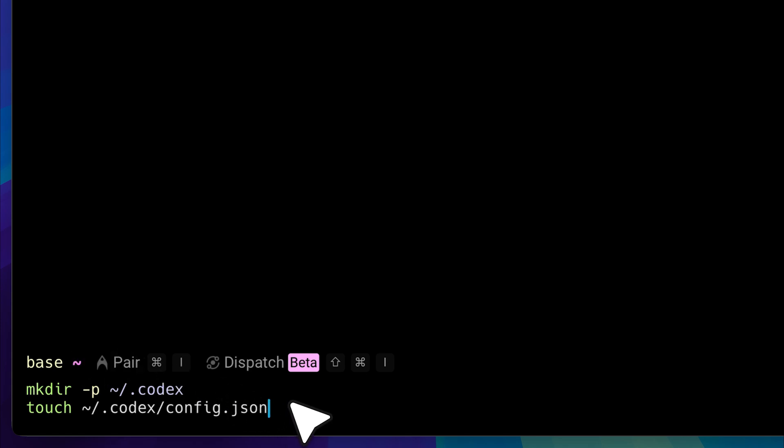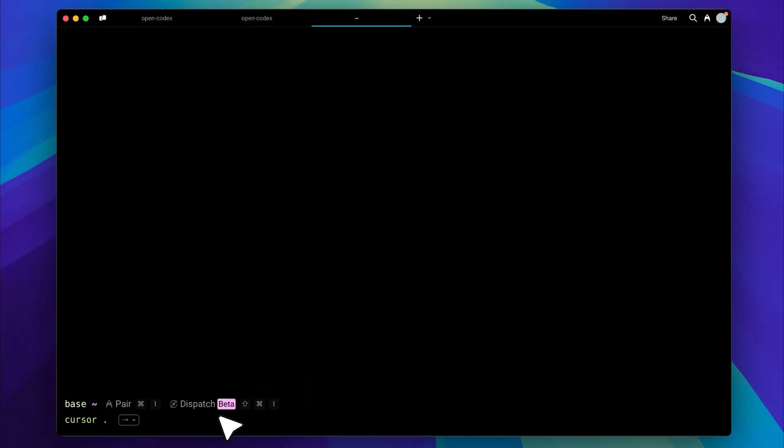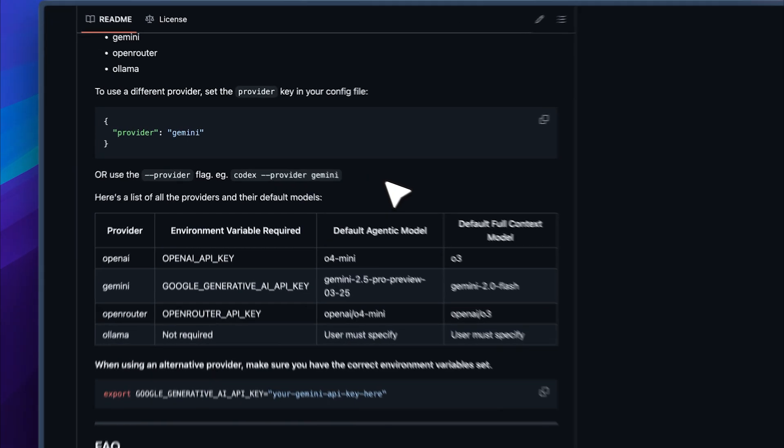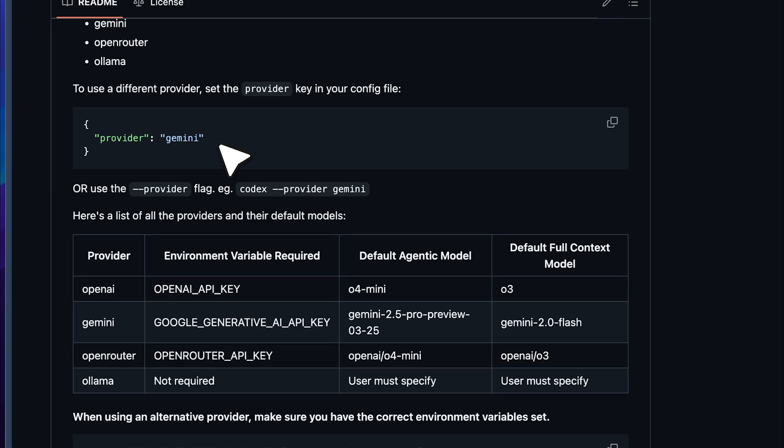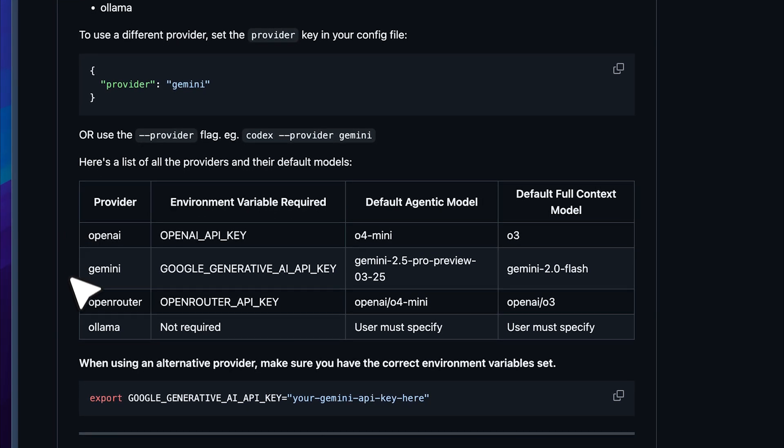Once the file is created, use the cursor command to open it and paste your configuration inside. The configuration includes a default model and a provider. If you're unsure what to enter for the Gemini model, go back to the GitHub repo and check the table. For the provider, enter Gemini or whichever option you prefer.